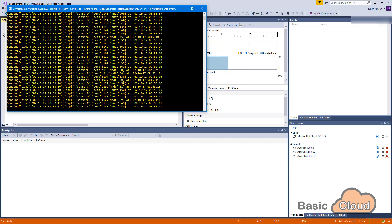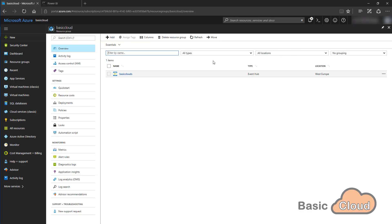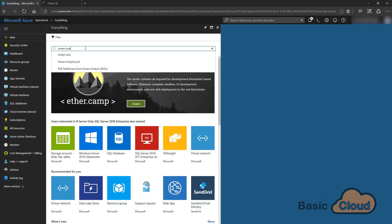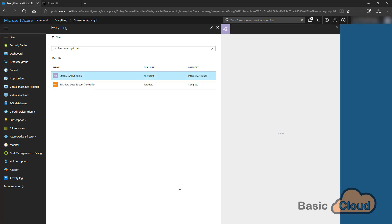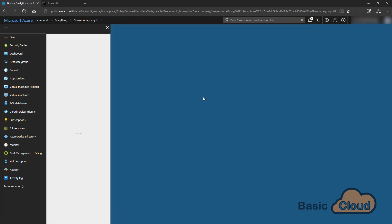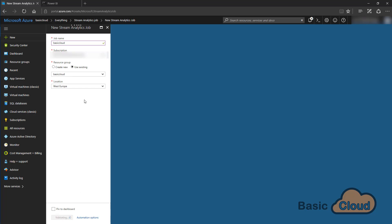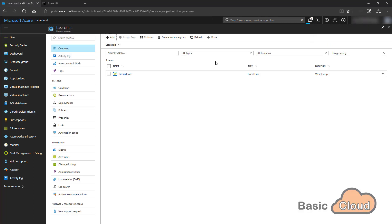Now that the event hub is created and receiving data, it's time to analyze that data with a Stream Analytics job. Click on add, search for Stream Analytics, click on Stream Analytics Job and click on create. Give it a name, use the existing subscription, and the Stream Analytics job will be created.